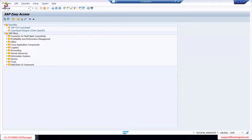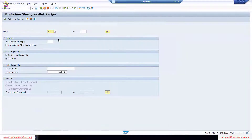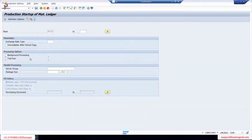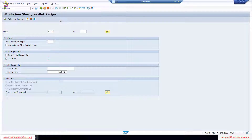To activate the plant, run transaction CKMSTART — Production Startup of Material Ledger. Enter plant 5710, remove background processing, and run it. If you don't activate your plant this way, you cannot create any material or perform any transactions.